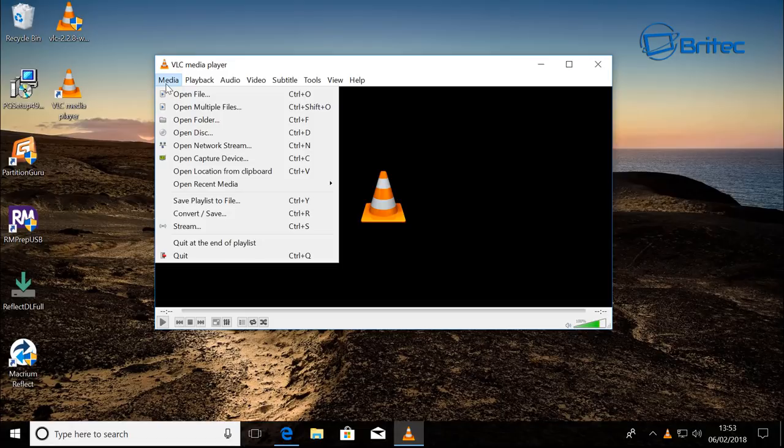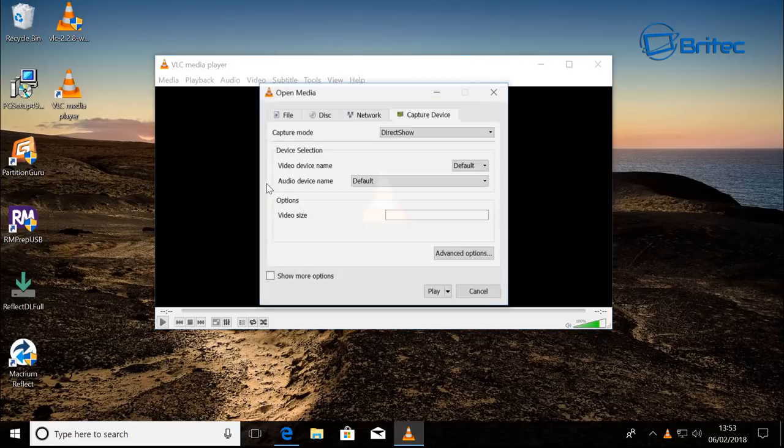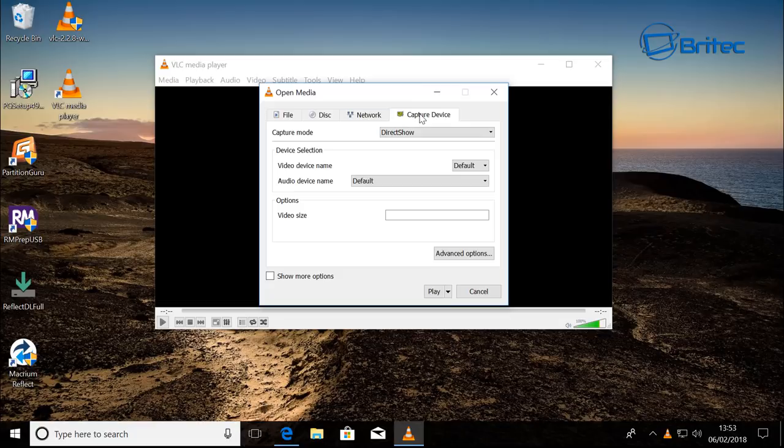To set this up, you're going to have to go to Media, then Open Capture Device.